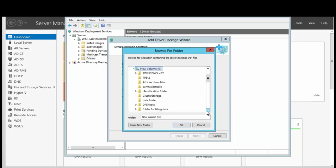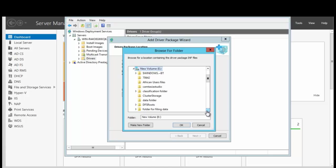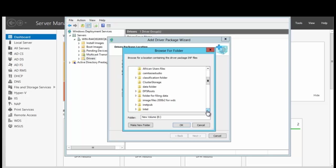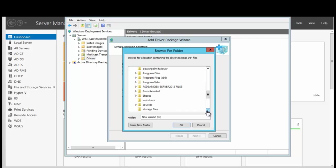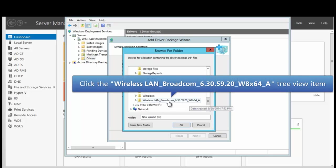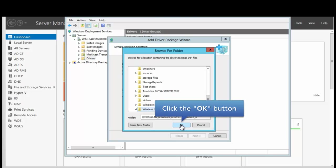We're going to double-click until we find that folder — and I want you to look carefully because you're going to have to do this for your lab exercise. We double-click as we scroll down the page and there we have our folder, Wireless LAN. We're going to click on the folder and click OK.